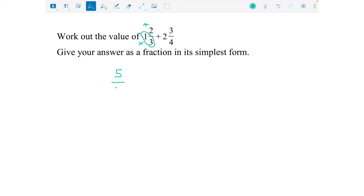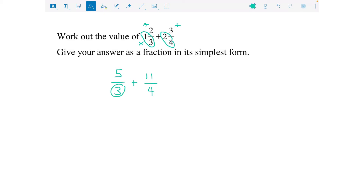That gives us five over three. Then for the second fraction we do two times four which is eight, add on the three which is eleven over four. The denominators — the bottom numbers — aren't changing. We've now got them as top-heavy fractions rather than mixed numbers, and now we can add them.